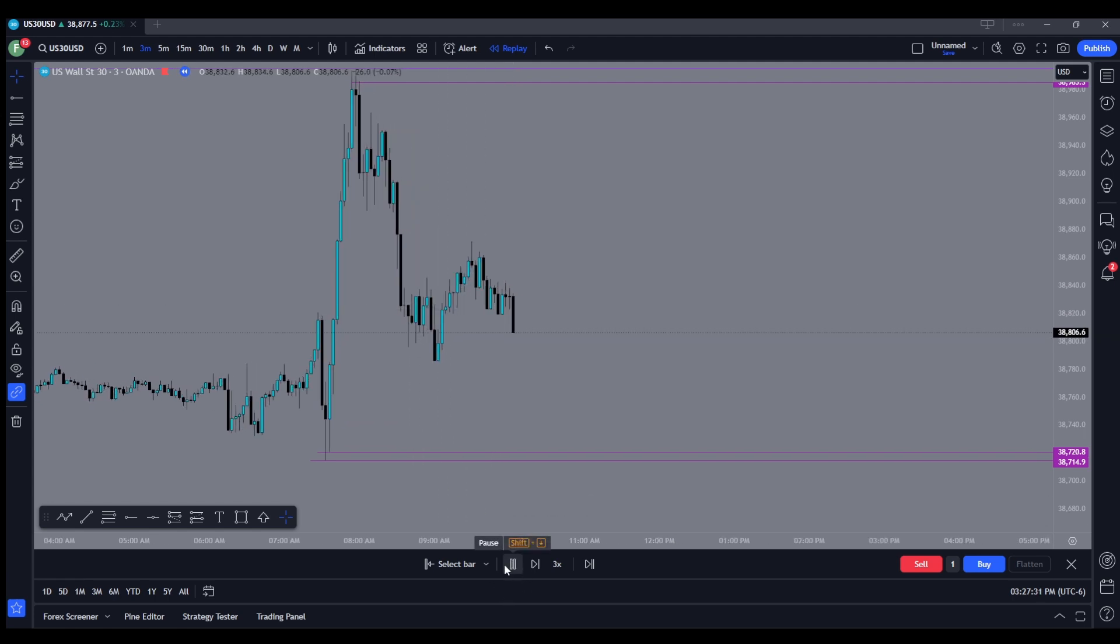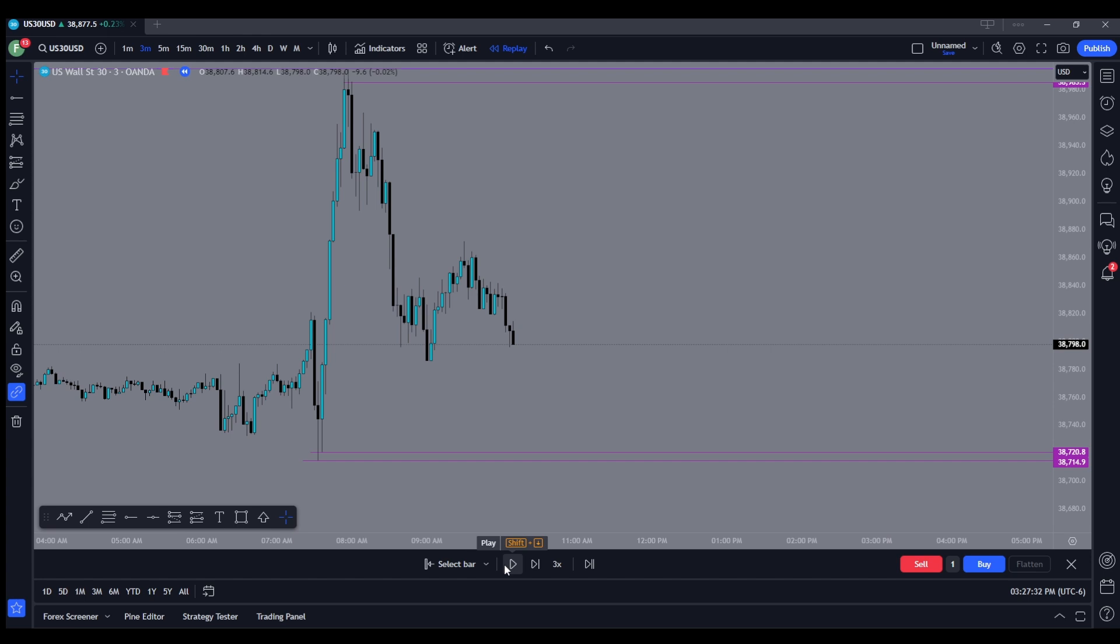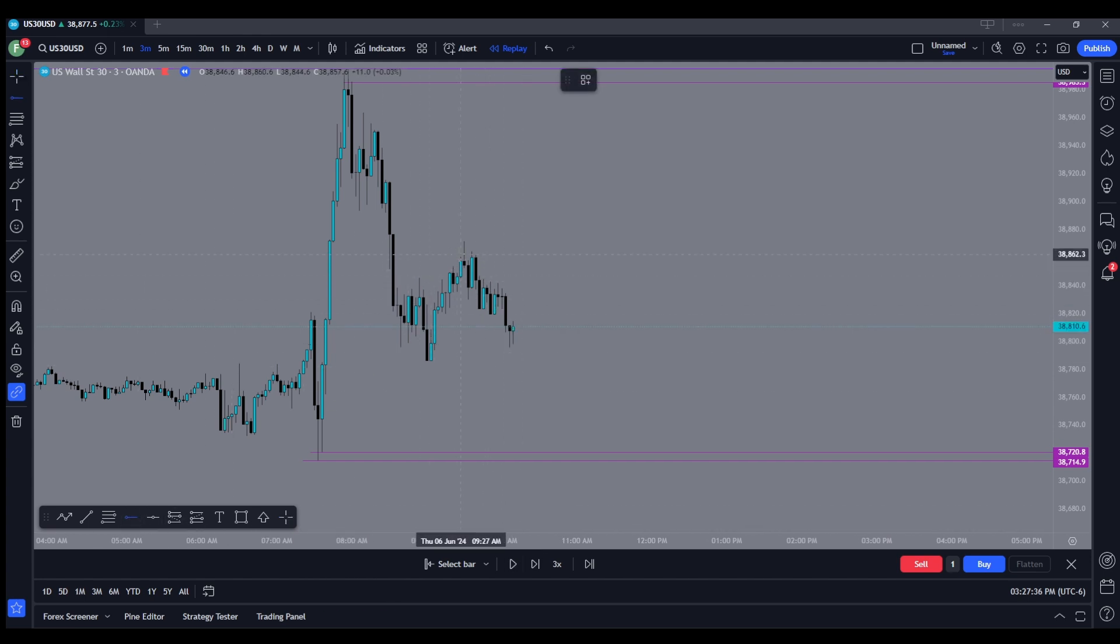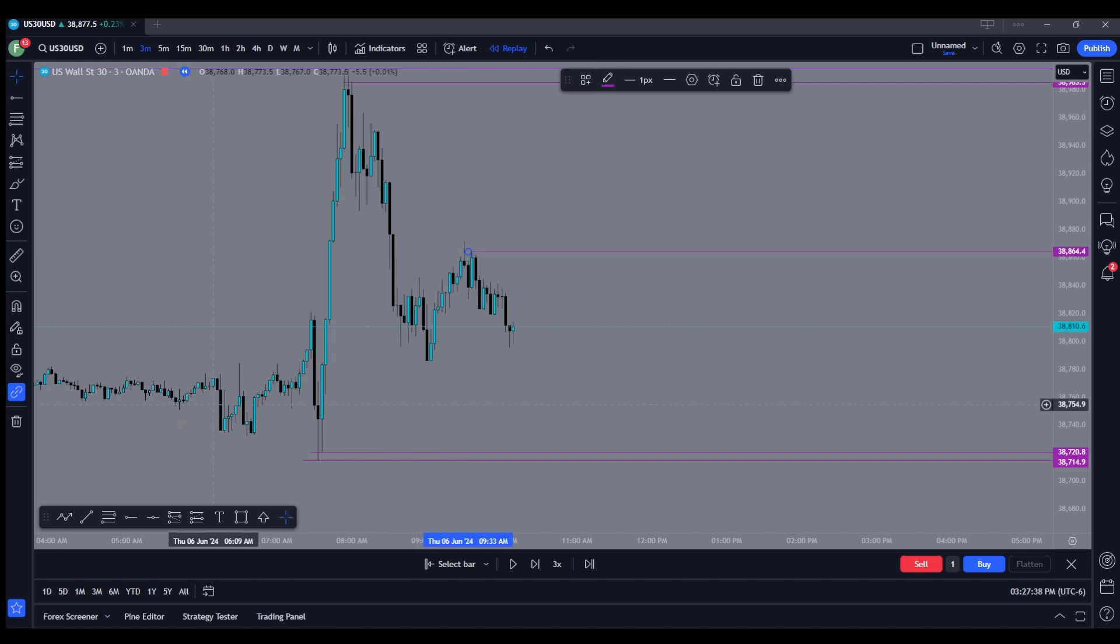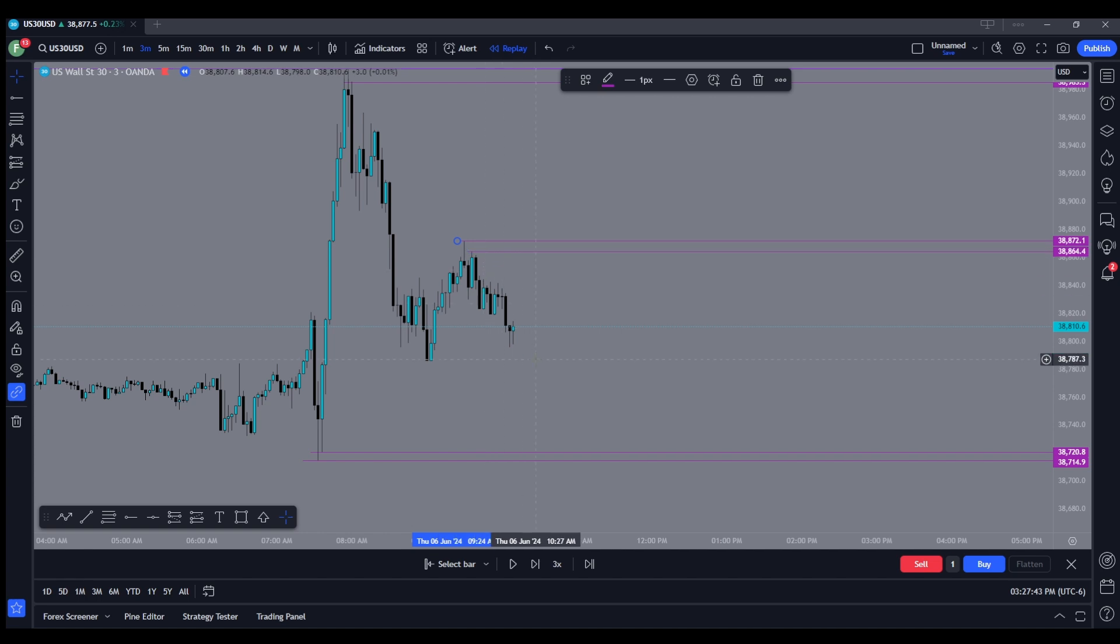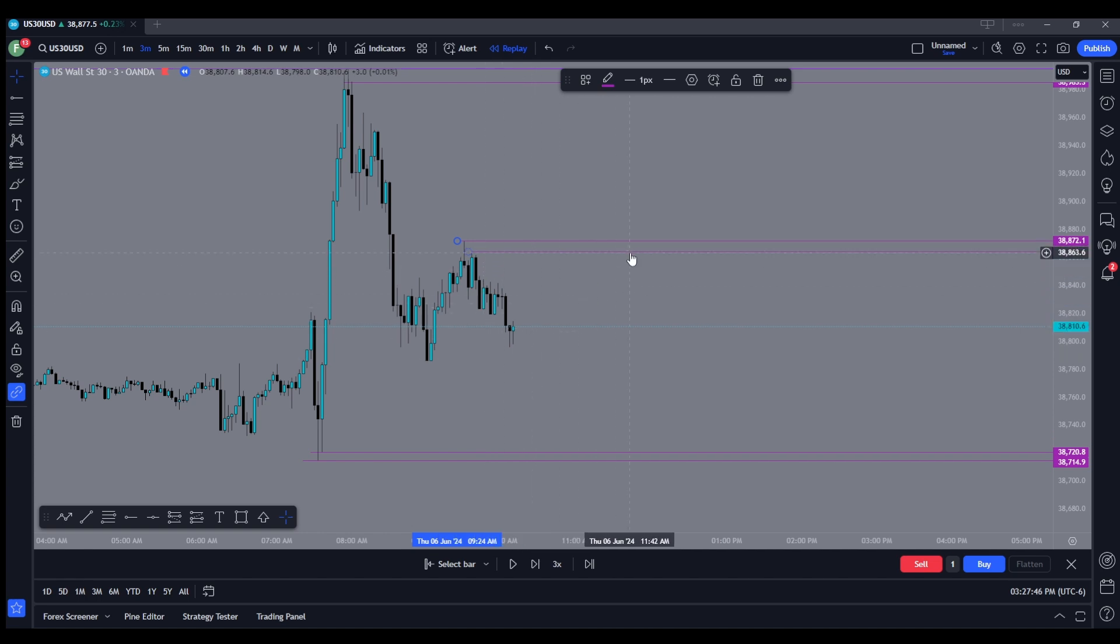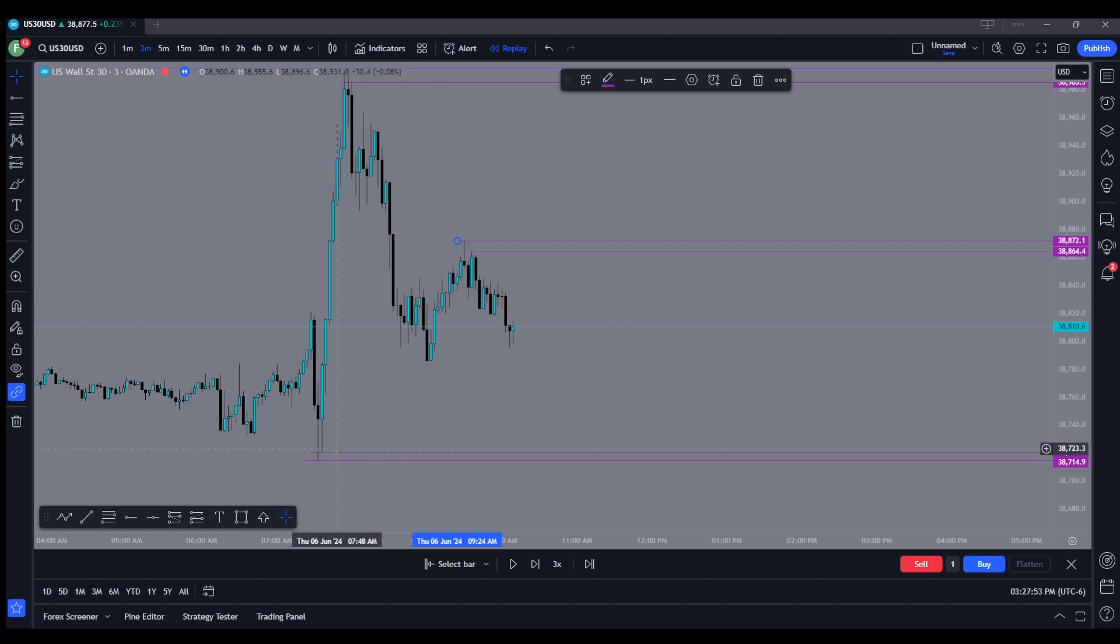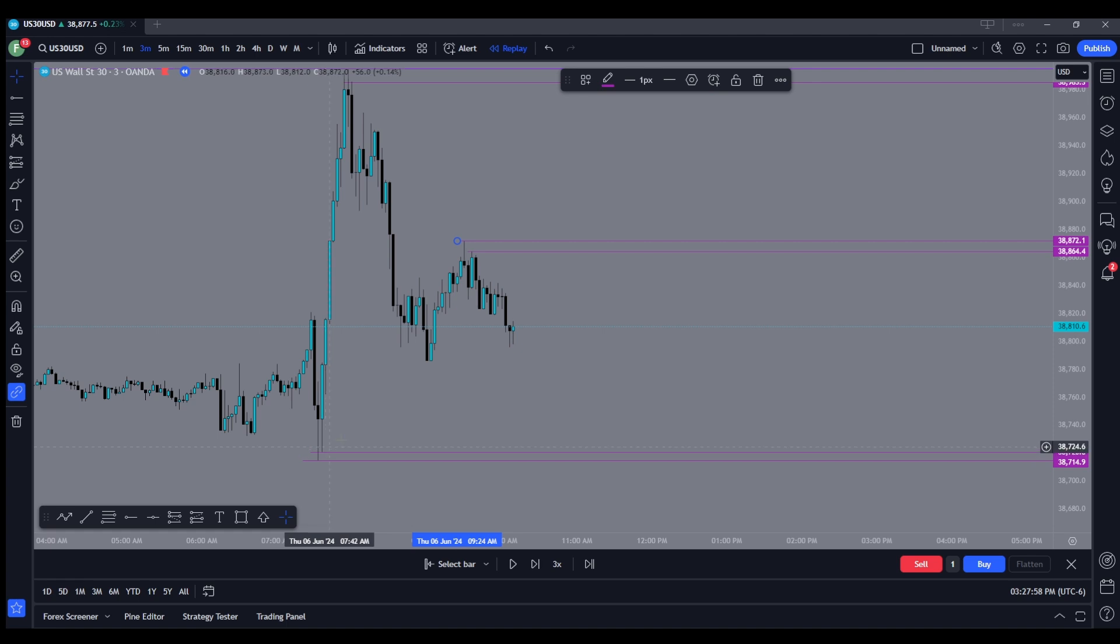We start falling from that zone. There was a big rejection from there. So let's go ahead and mark off the place where the banks sold their shares. We're going to highlight the wicks right here. And from this point on, we're going to take a short trade from these two zones, either or it doesn't matter, whichever gets hit.